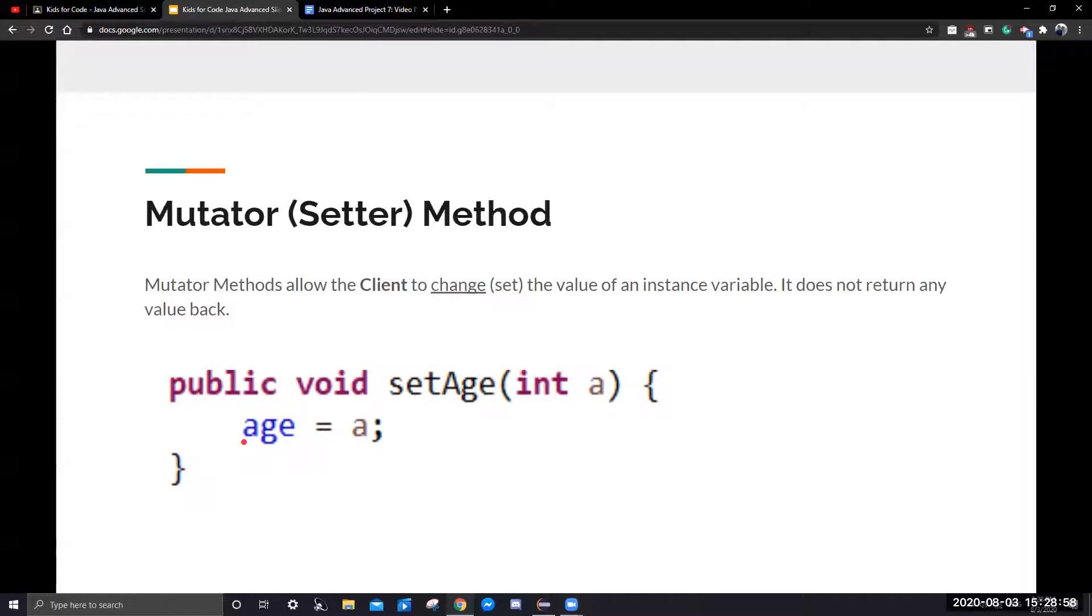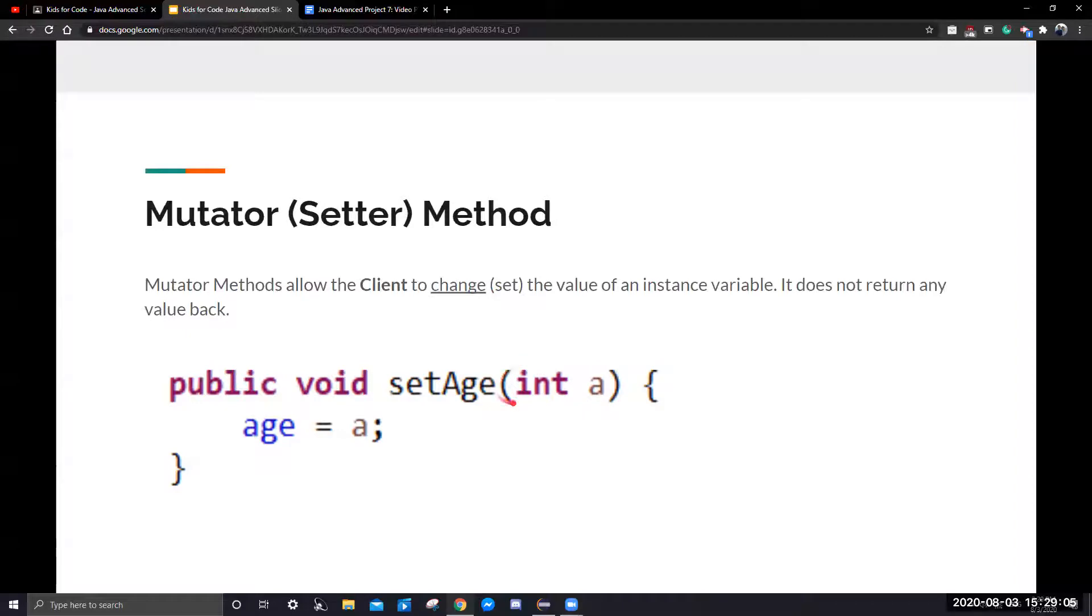Therefore, you're going to call this method set age, you put in the number you want to put in, which will be six, and then it's going to pass it down and it will set the instance variable to six.